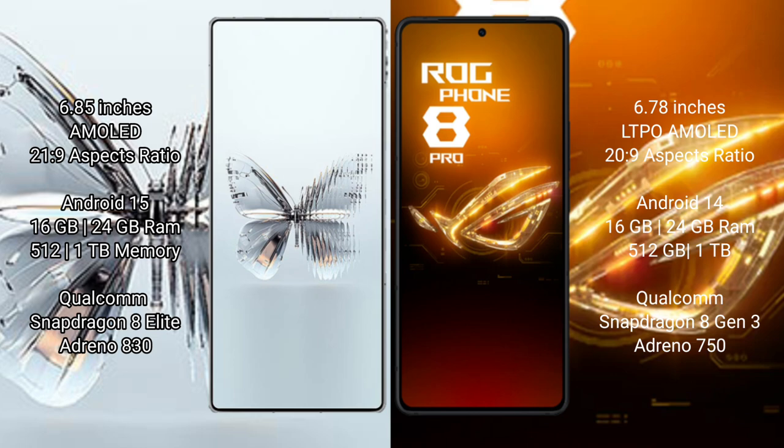The Red Magic 10 Pro Plus runs on the Android 15 operating system. The Asus ROG Phone 8 Pro runs on the Android 14 operating system.